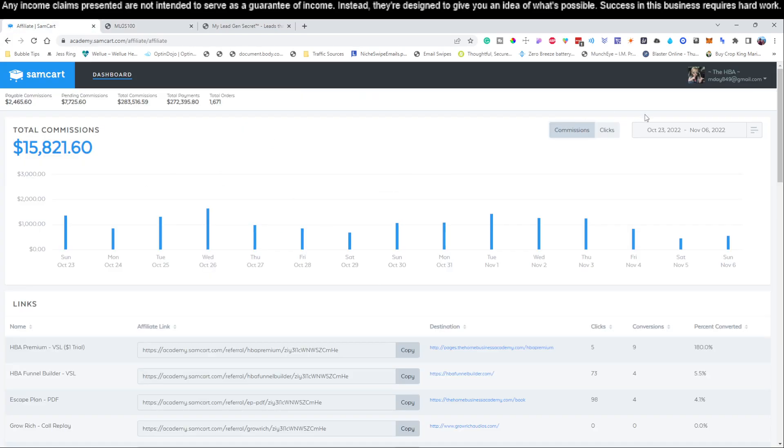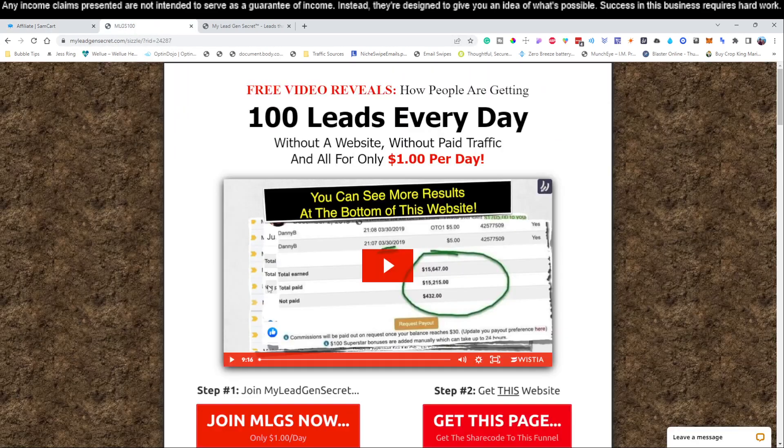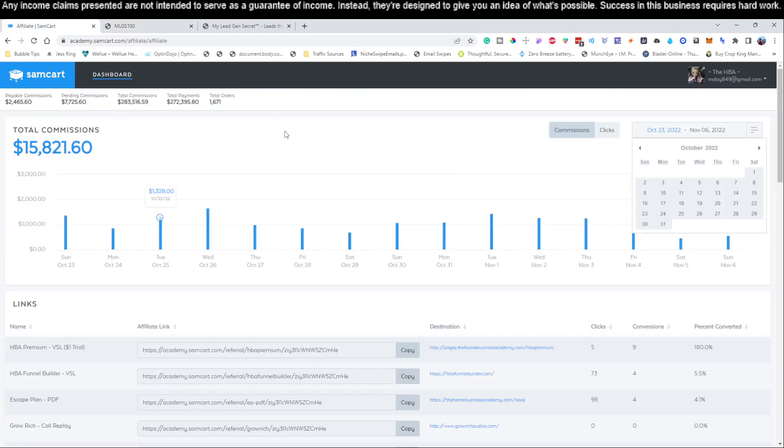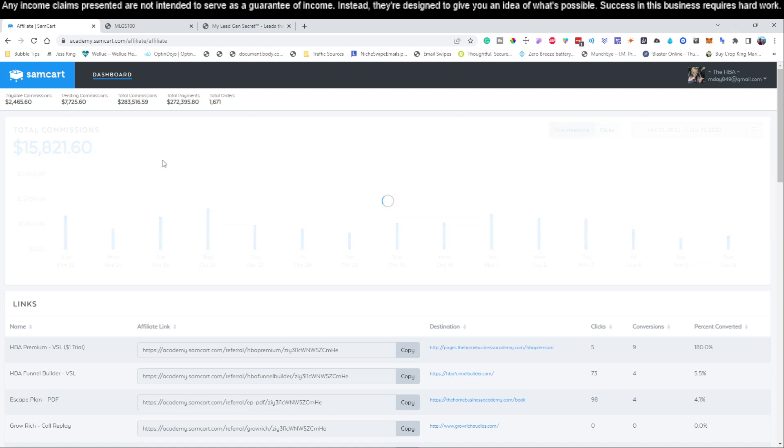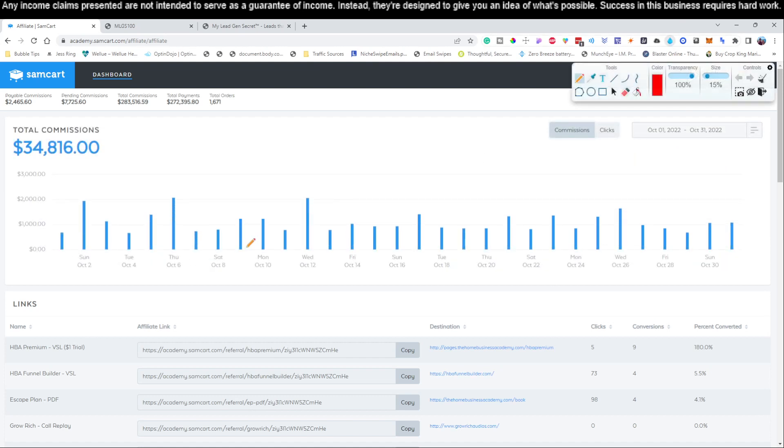Normally when starting with affiliate marketing, you'd have to learn how to generate leads, build a website, get paid traffic, all of this stuff. But we use a service that goes out there, gets the leads for us, and allows us to email those leads on our individual accounts to promote any type of product we want. Let me show you some of my results.